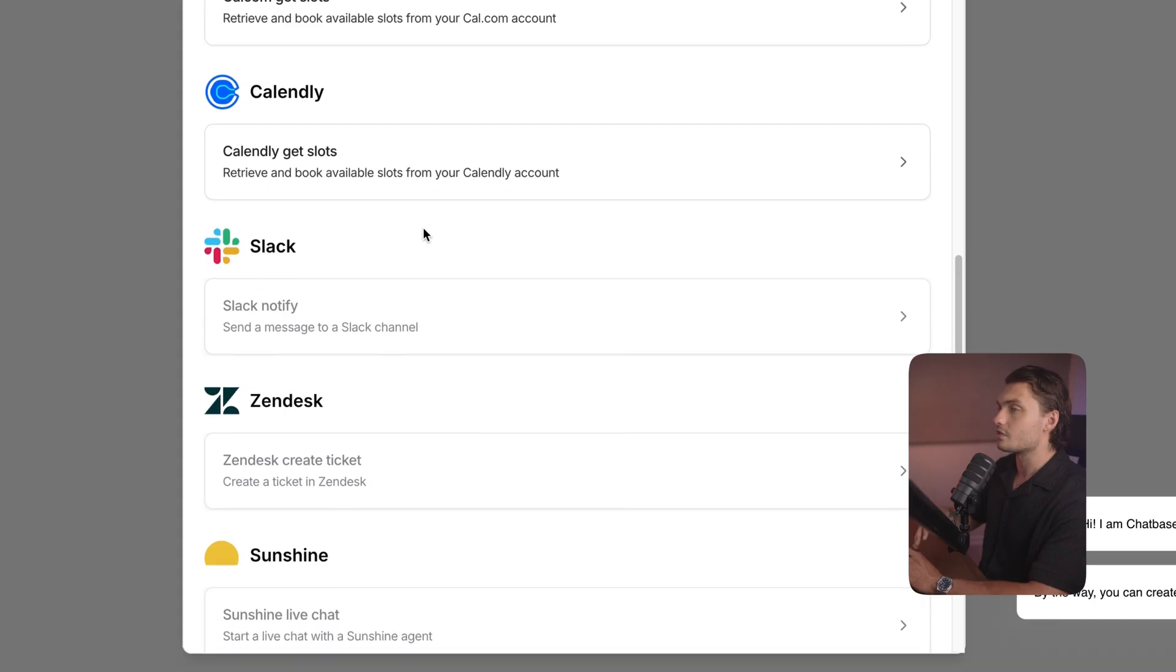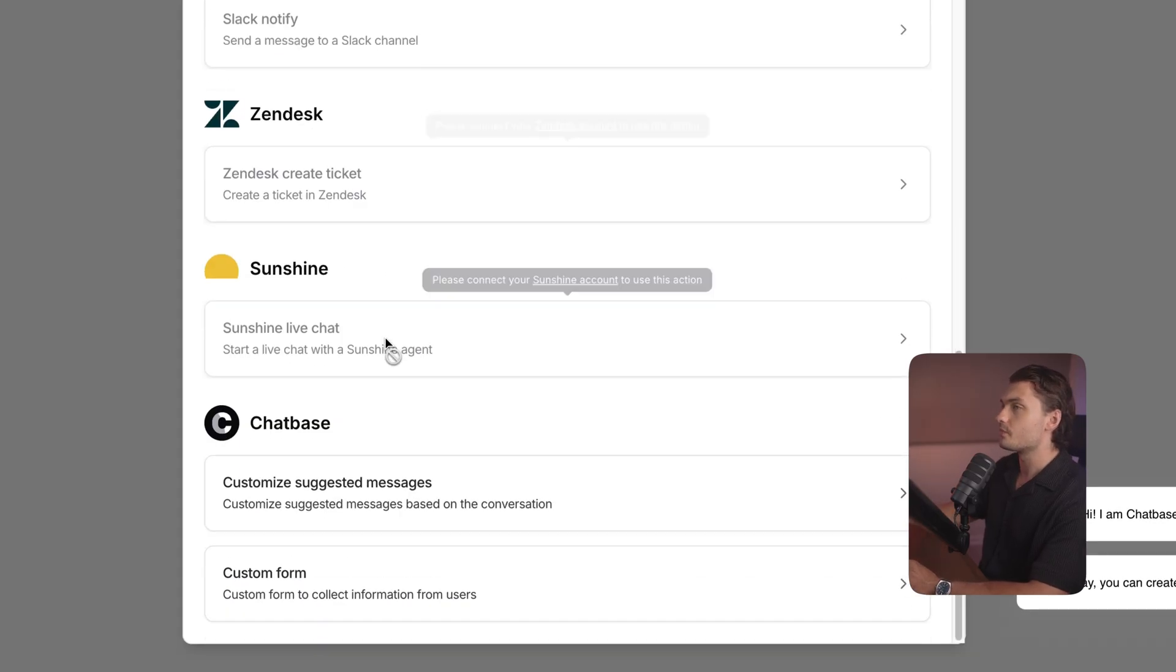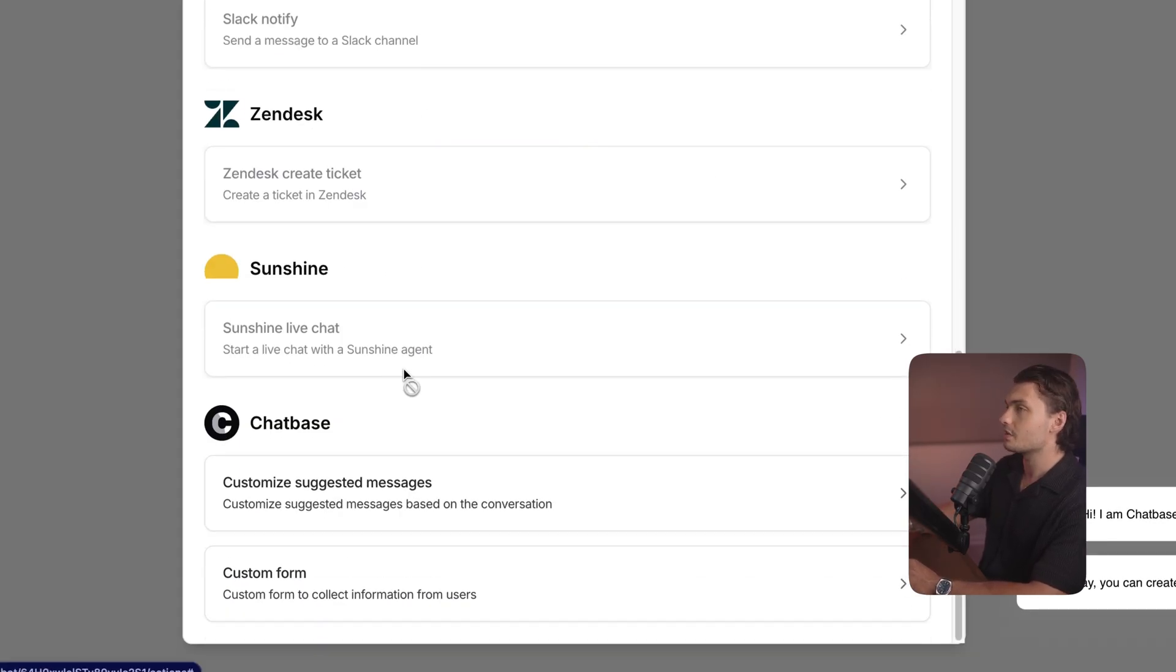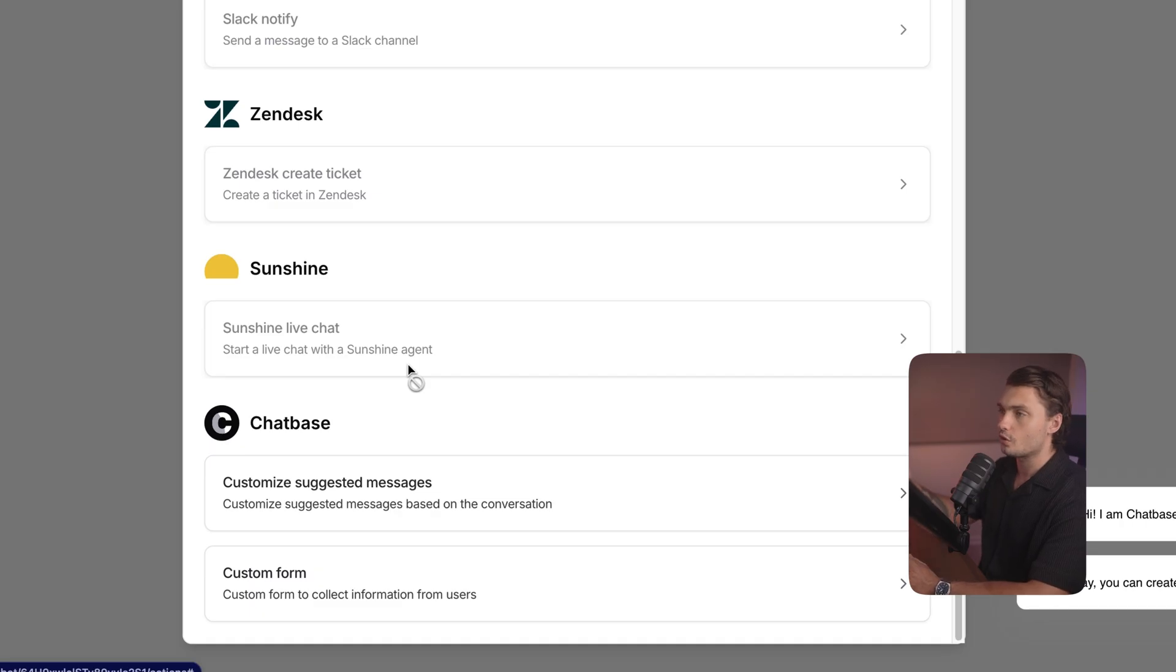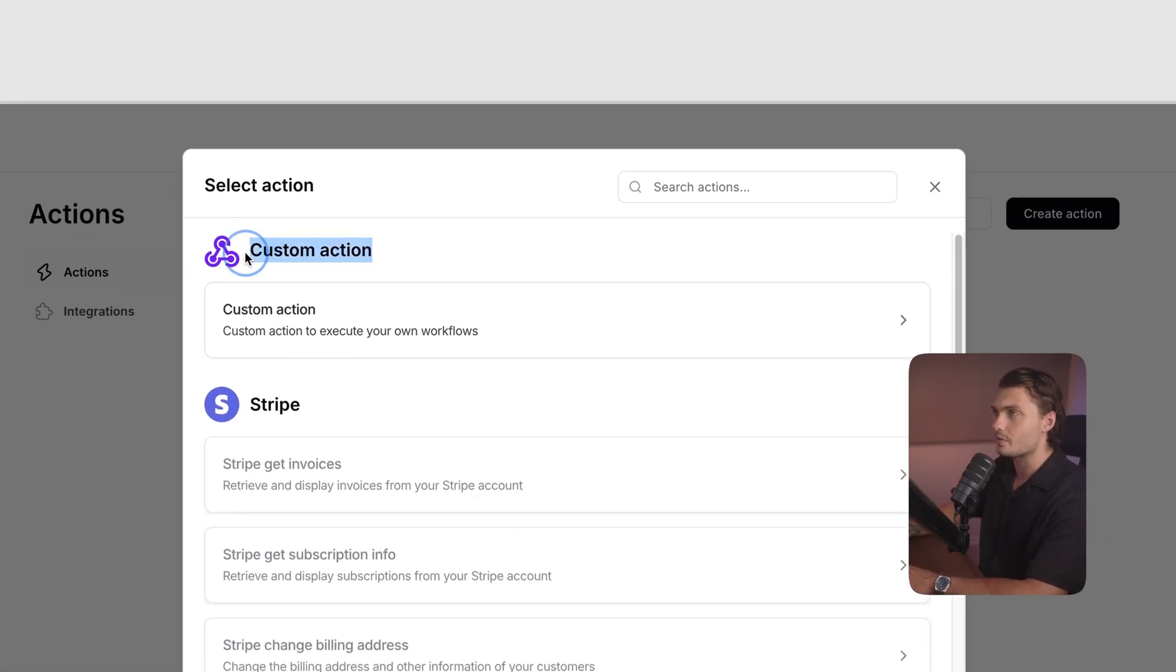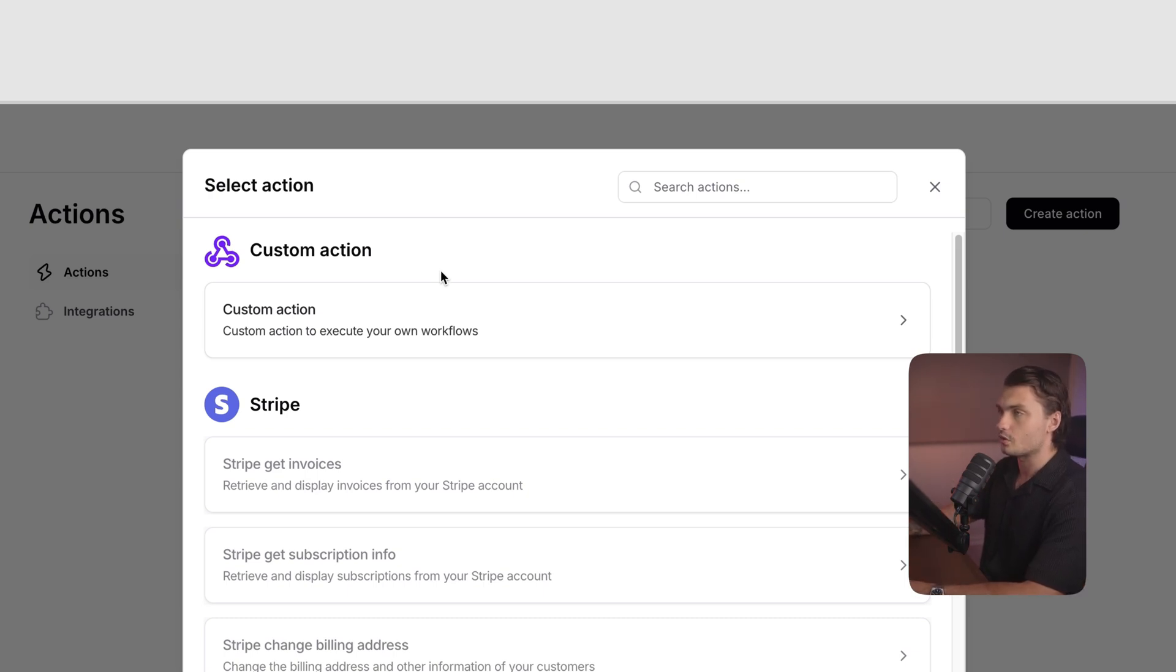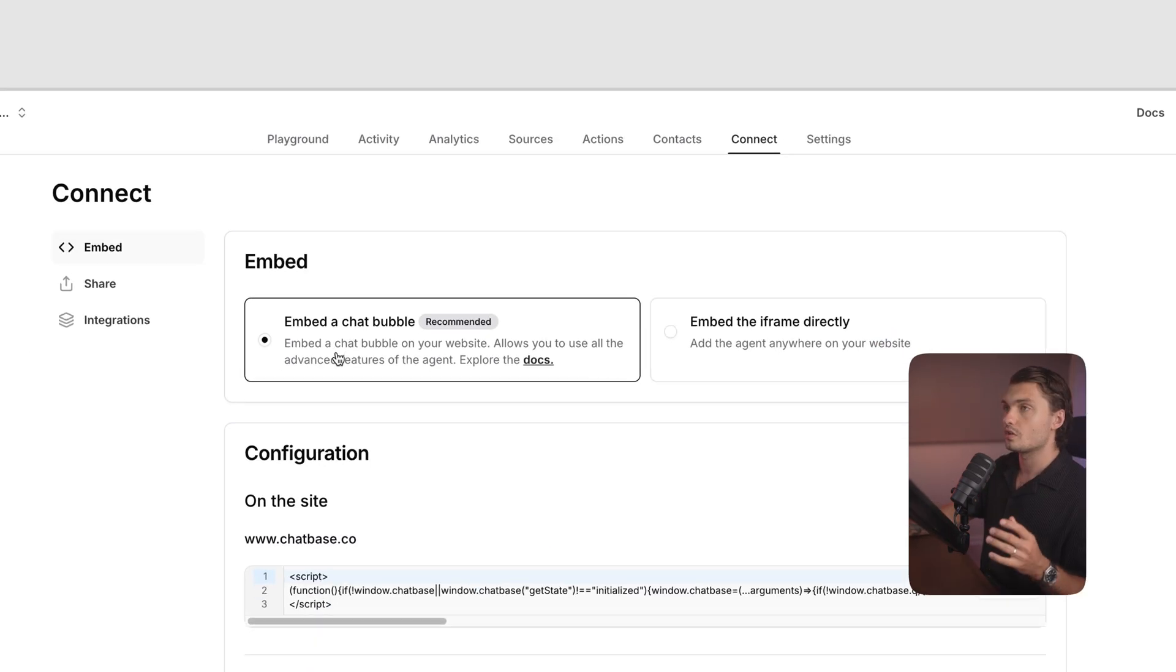You also got Slack so that the AI agent can notify you, Zendesk to automatically create tickets, Sunshine to start live chats with your human customer support. And most importantly, we've got custom actions. So if you're a developer or you've got one on your team, you can set up some complex automations.